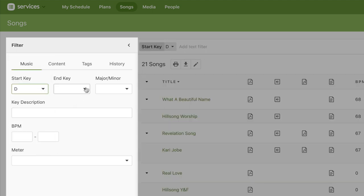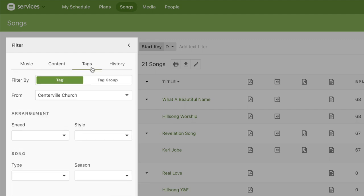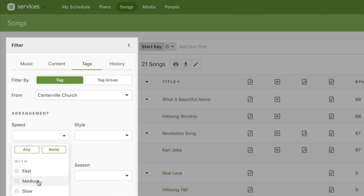You can filter by tags as well. For example, you could pick songs that have been tagged with a medium speed.